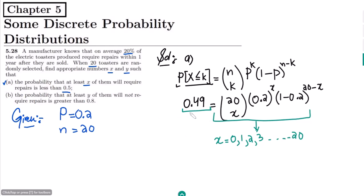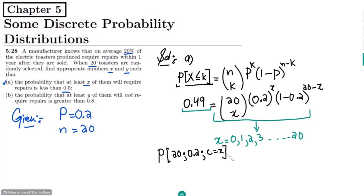Apart from calculating directly, we can use the binomial probability table. In the binomial probability table, we have to find the probability of the terms where n is 20, the probability is 0.2, and the value of c is x — we have to find for which the cumulative value is 0.49 or less than 0.5.